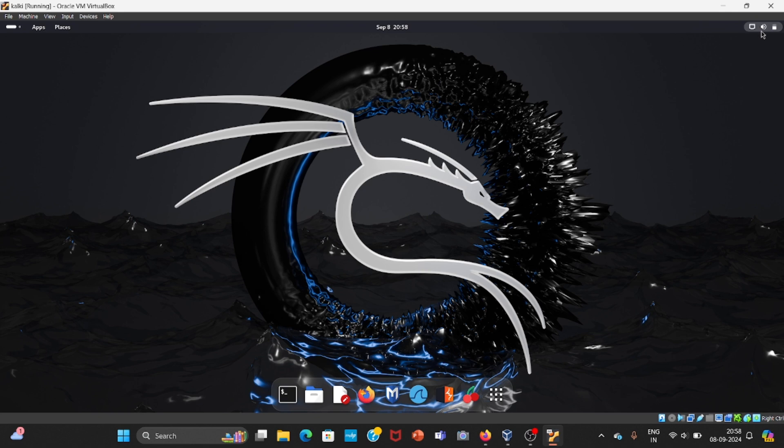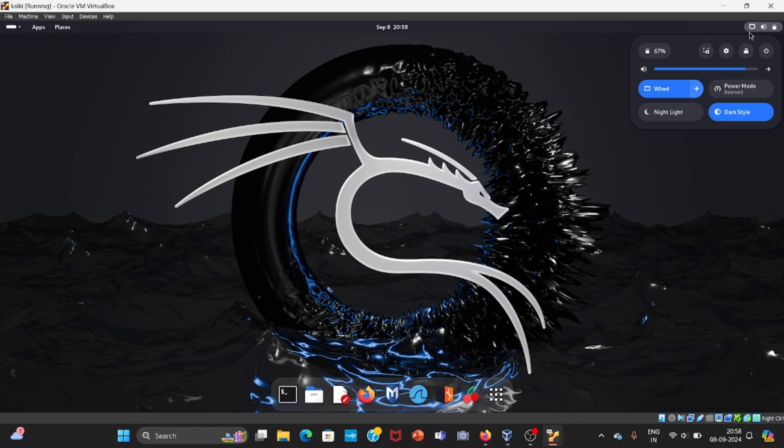At the top right, you can see we have three options: first one is battery, the second one is sound, and the third one is network. If you click on that, we have a lot of options.